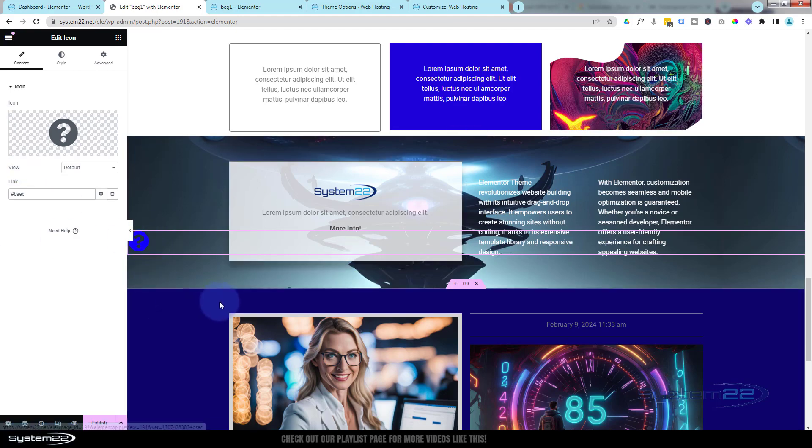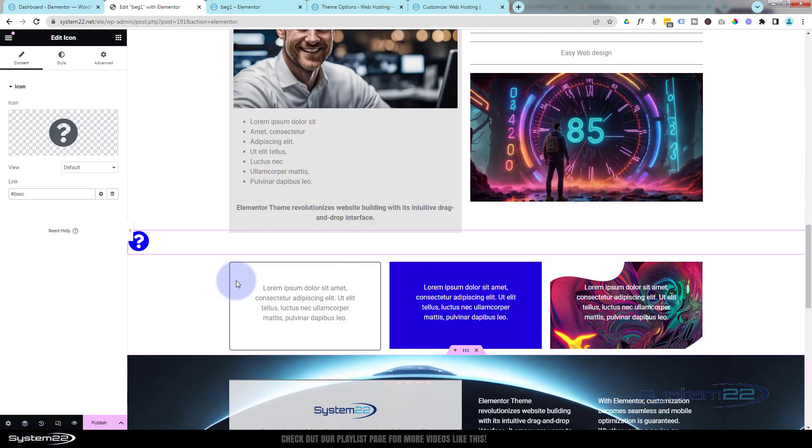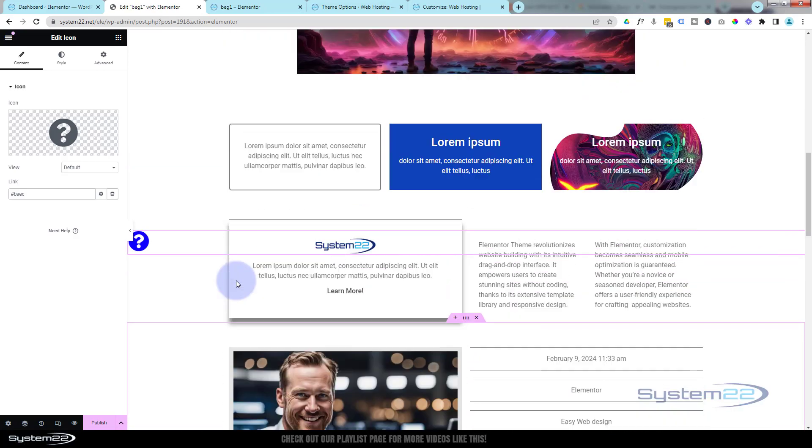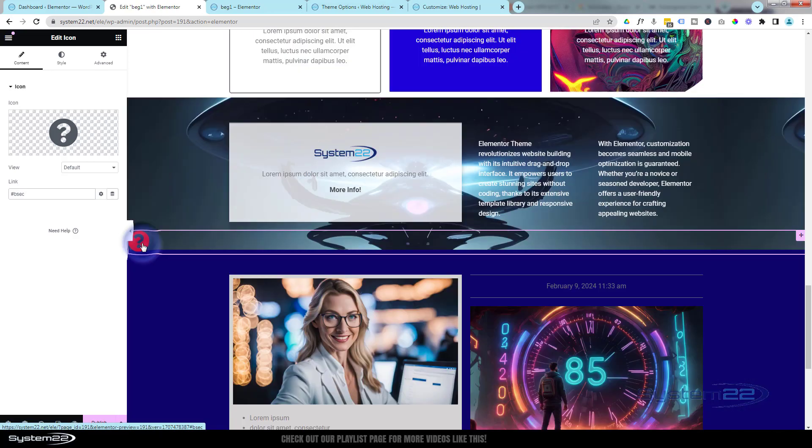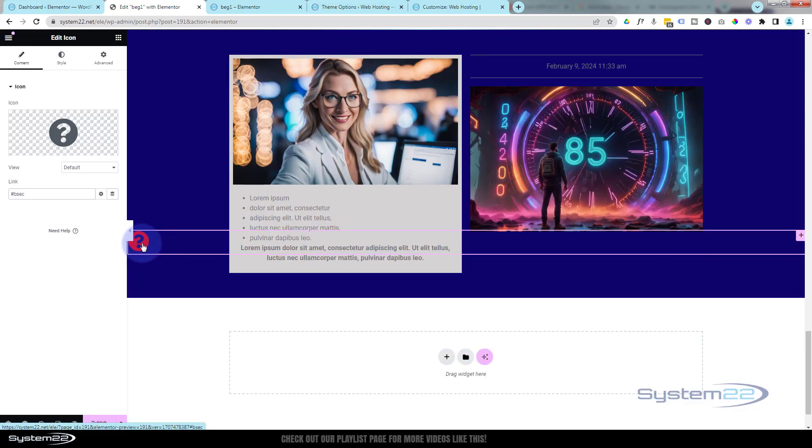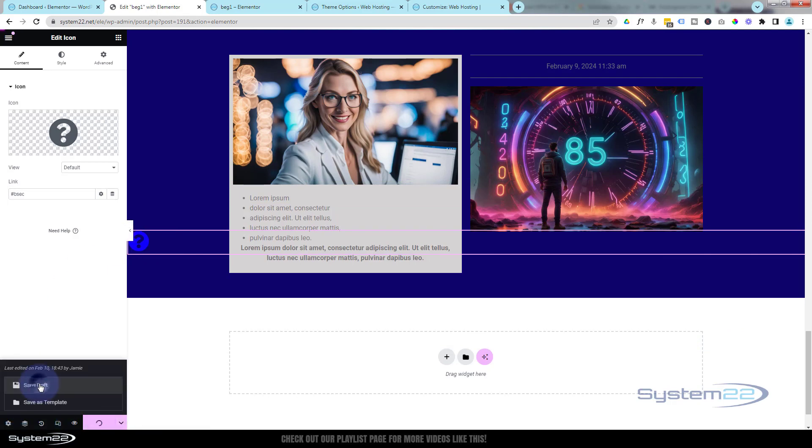When they click on that now, it'll take us down to this section just like that. Let's save our changes—Save Draft or Publish if you're ready.